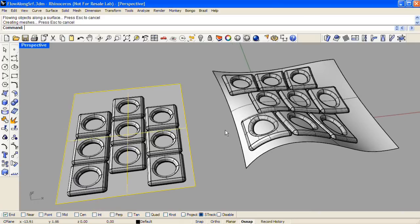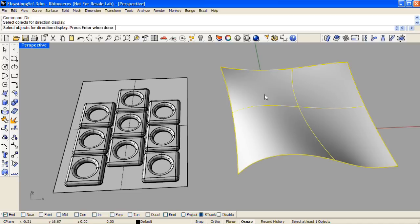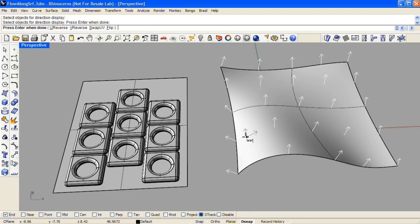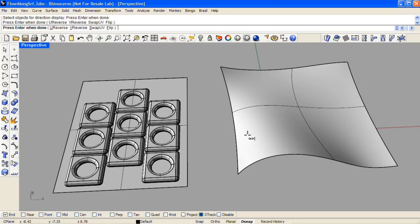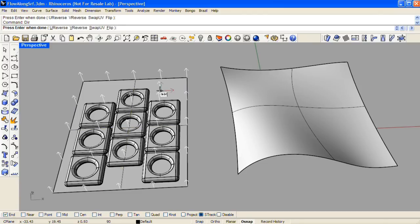Let's undo that flow operation and run a command called Direction, or Dir. Select the target surface and enter, and you'll see white arrows representing the normal direction, and also green and red arrows representing the U and V directions of this surface. Red is pointing up in this case. Enter to exit, and run the same command on the base surface. Here you can see that red is pointing to the right instead of up, so we'll need to swap the UV directions for the base surface.